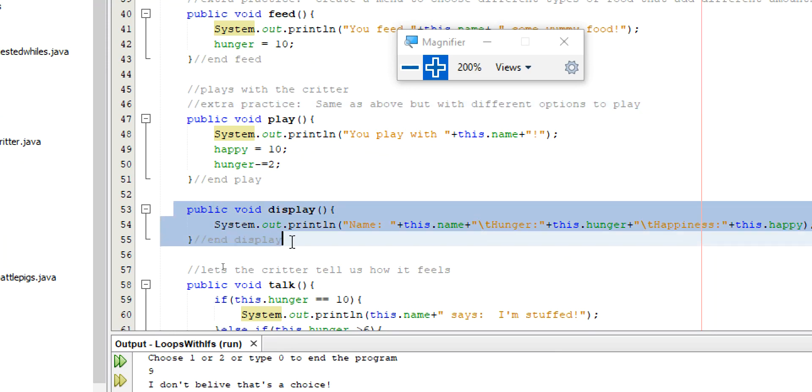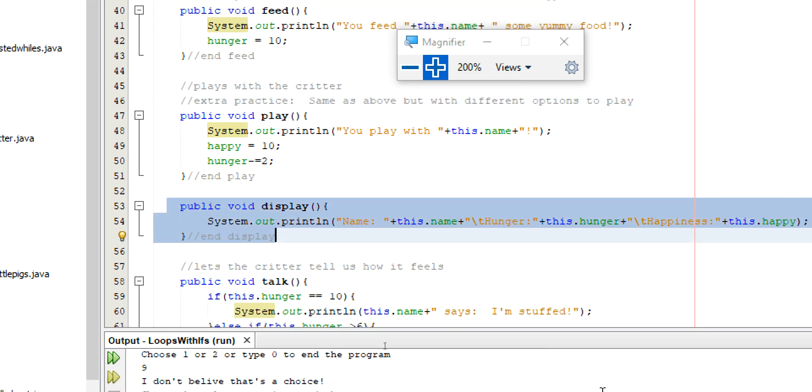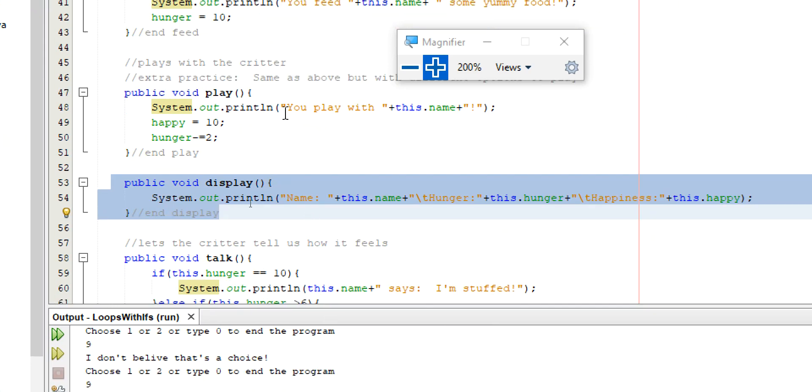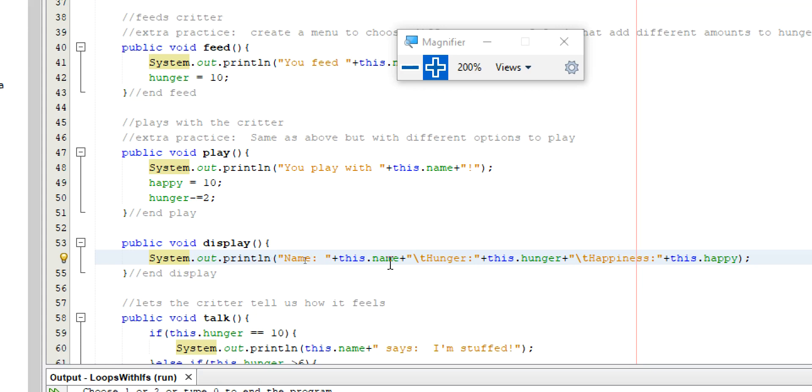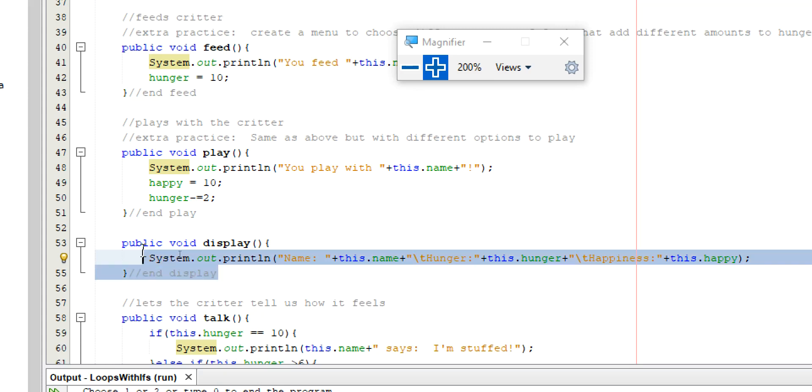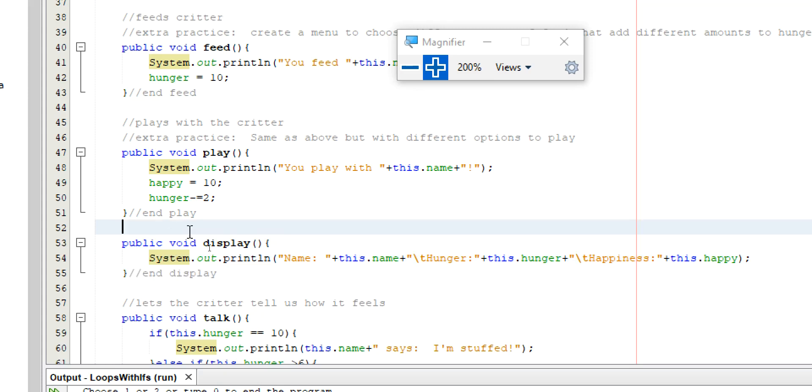Display is just going to display the stats of this Critter. I'm going to print their name. And slash T gives me five spaces. I print how much their hunger is. Slash T, I print their happiness, how much their happiness is. So, all this is just going to do is just display their information. That's public void display.